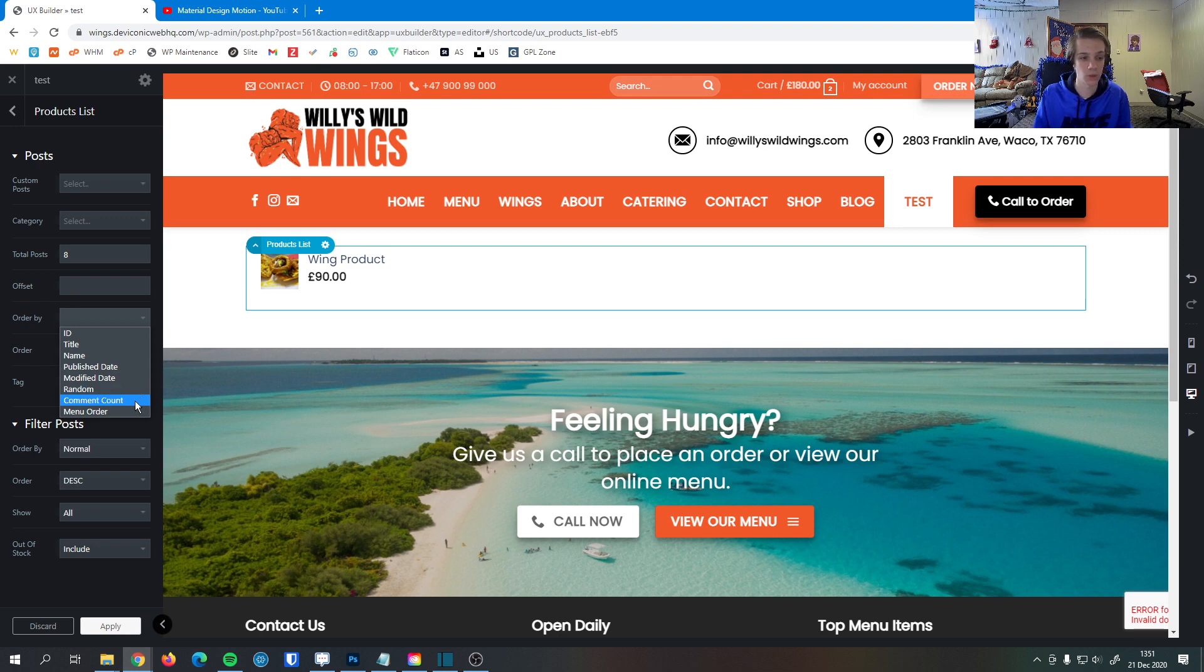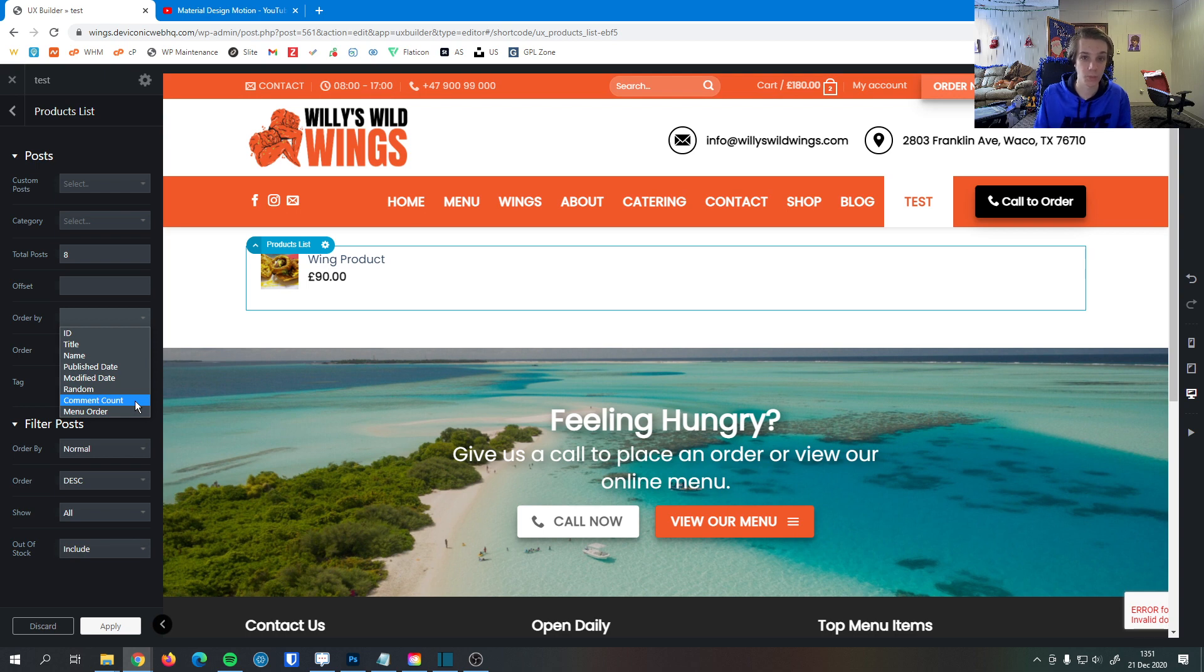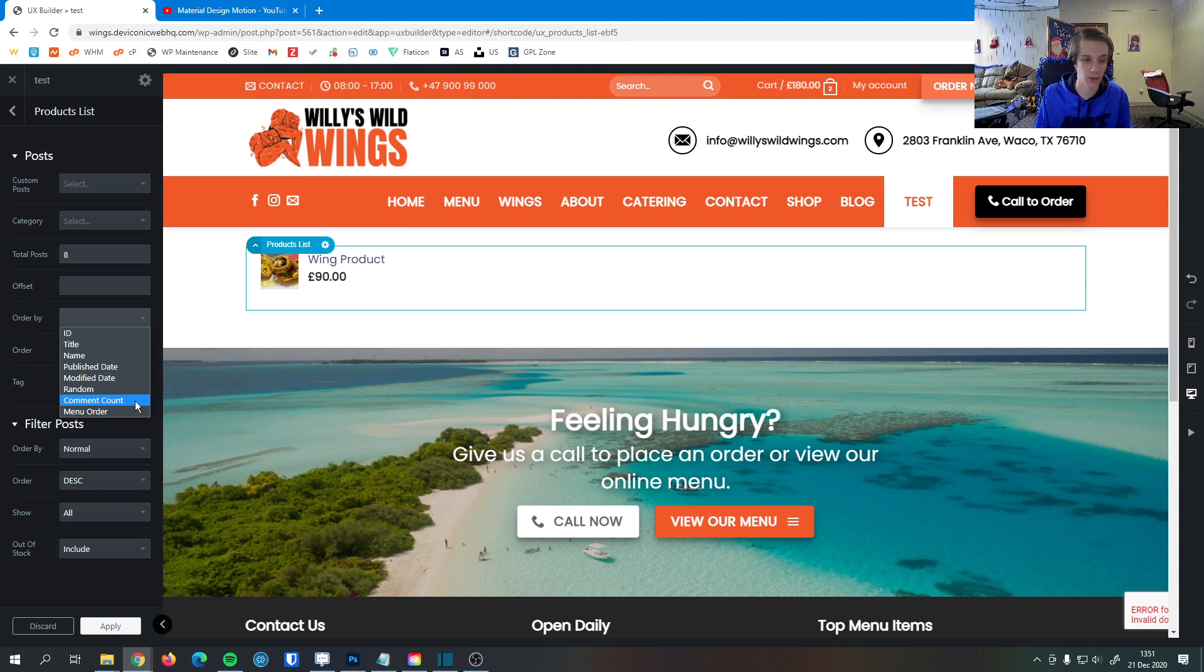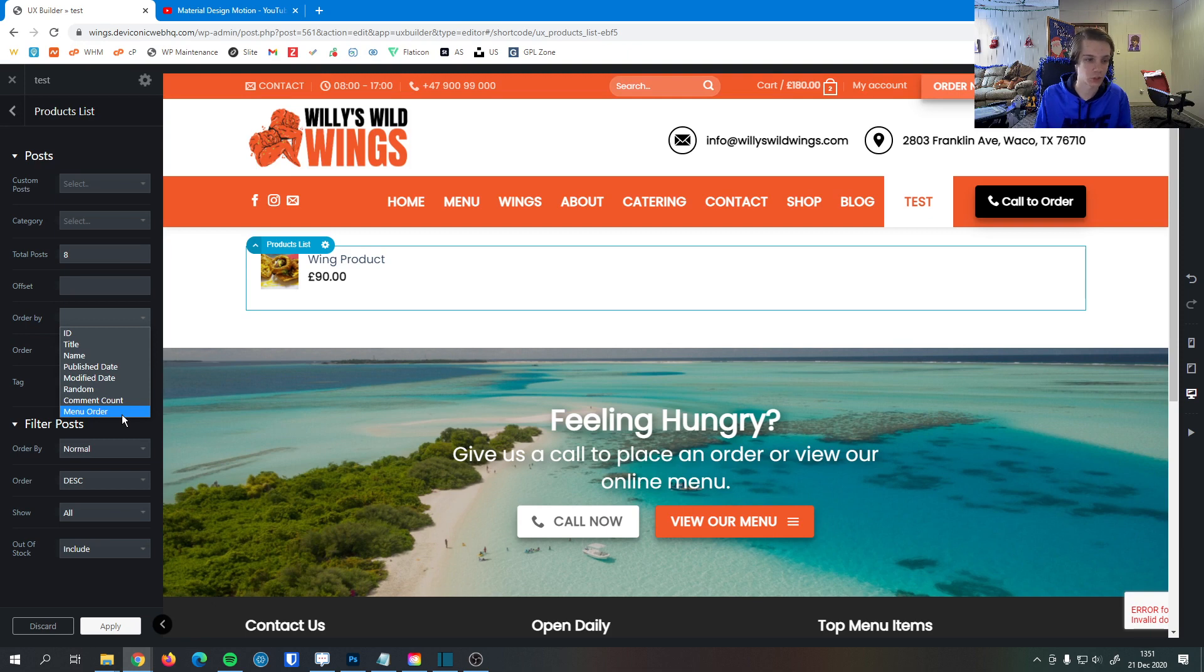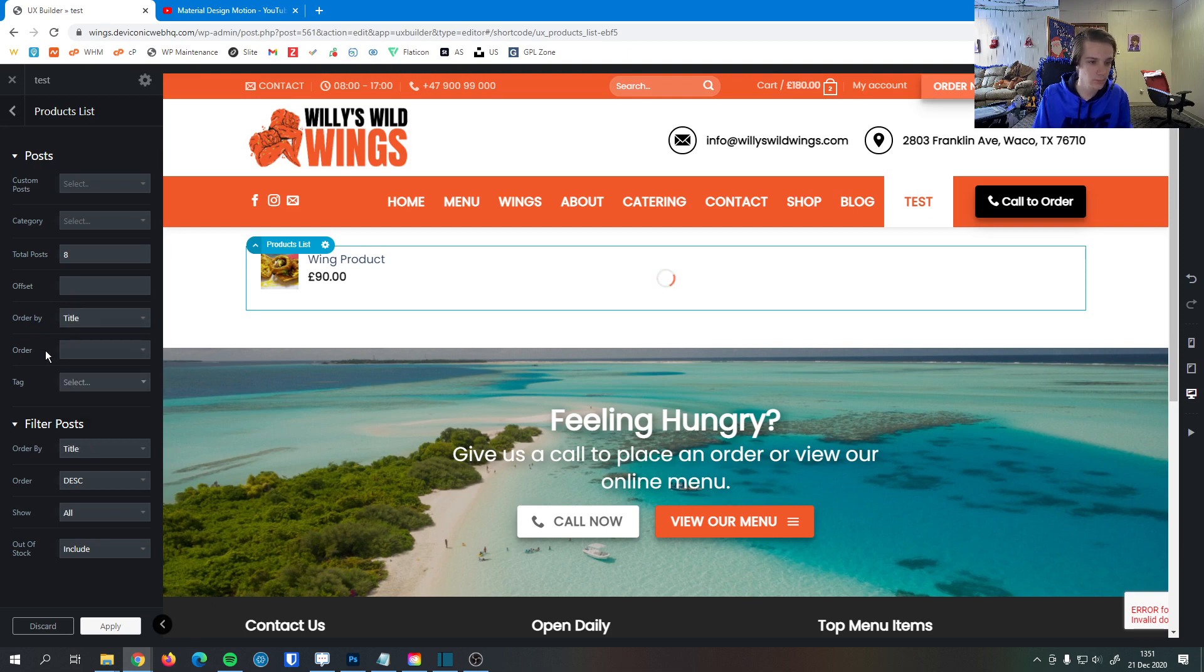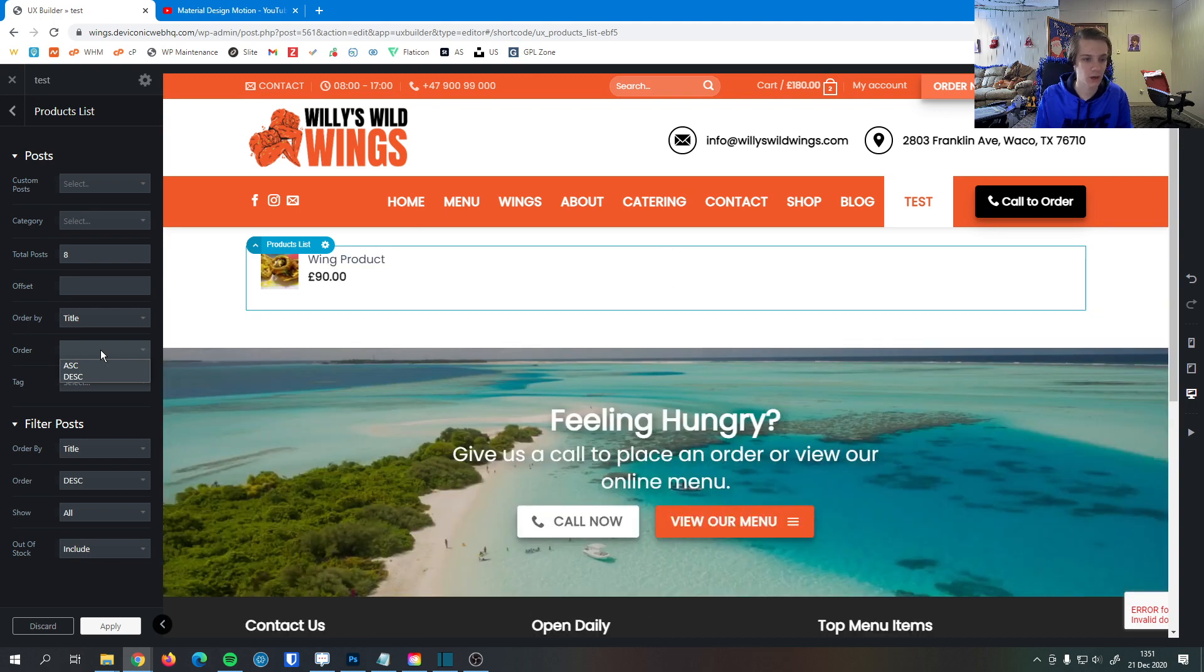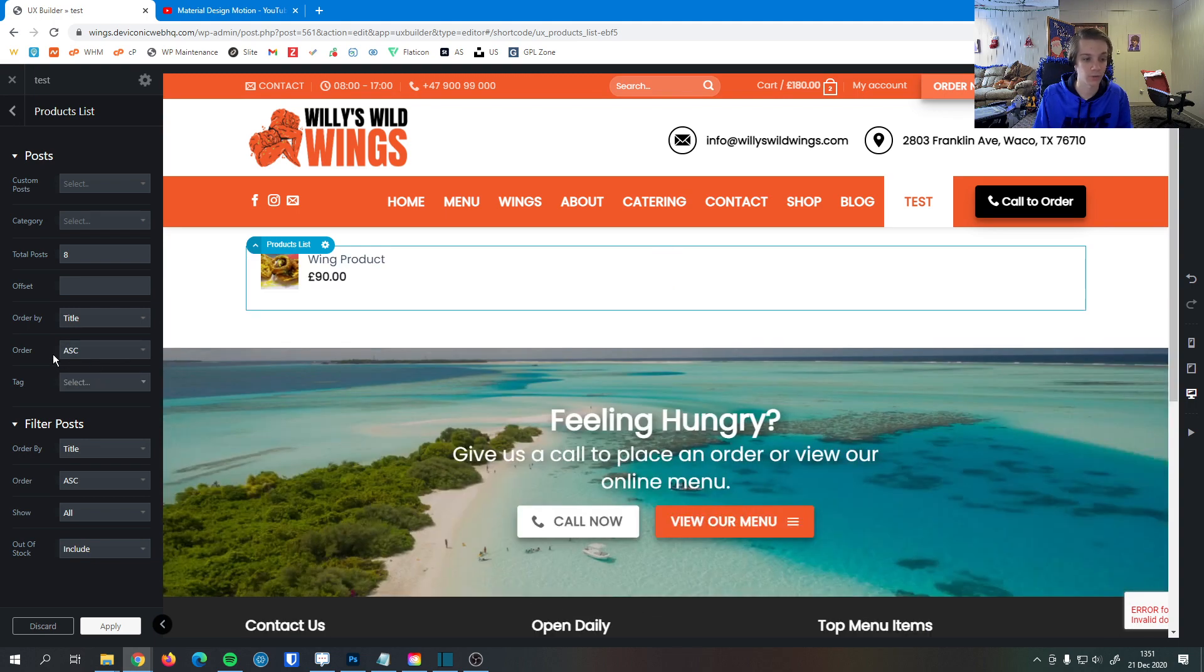We could order it by comment count. This is a good way of ordering it by most popular because generally the most popular products have the most comments. And we can do menu order as well in case we wanted to order it by the way the menu is in the shop. So I'm just going to order it by title here. And we can set the ordered direction either ascending or descending however we prefer.